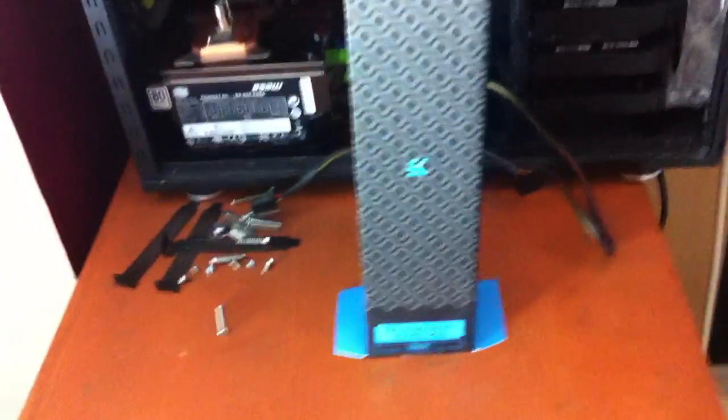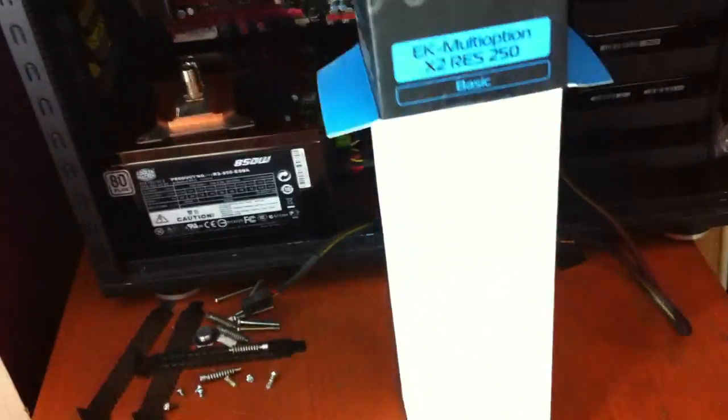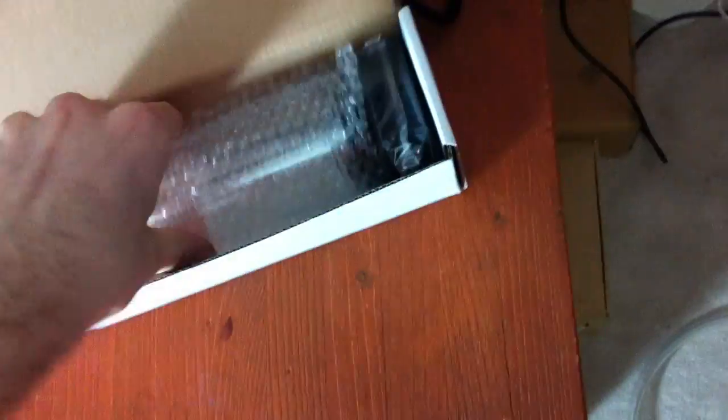Place that to the side. Let's see where we open this. This just lifts up, and there's not going to be much to this, but yeah, there it is. It's a pretty big reservoir if you ask me.